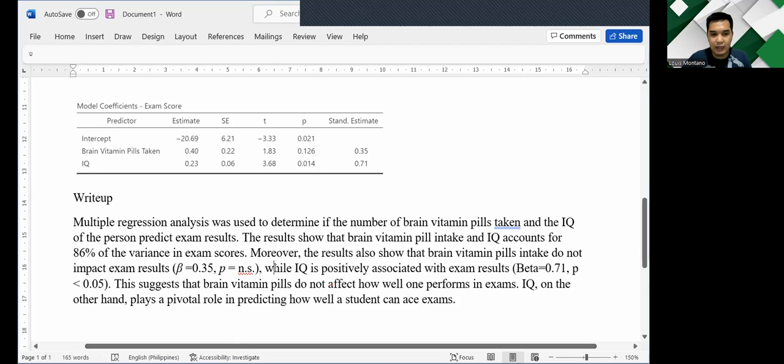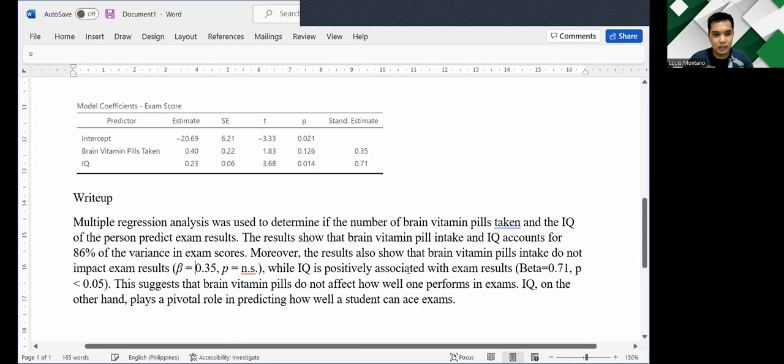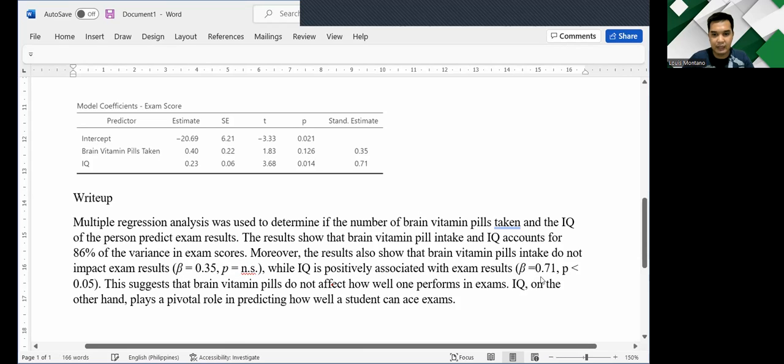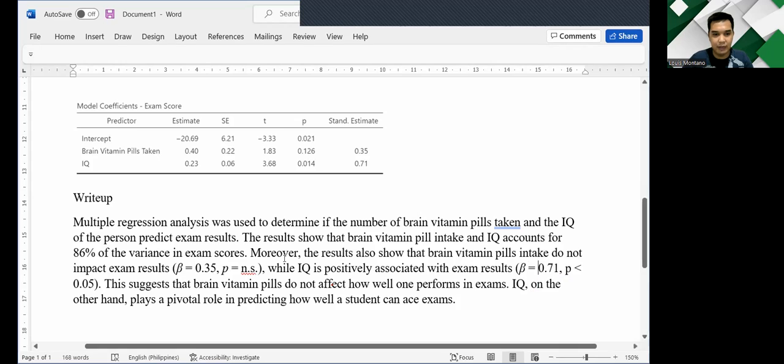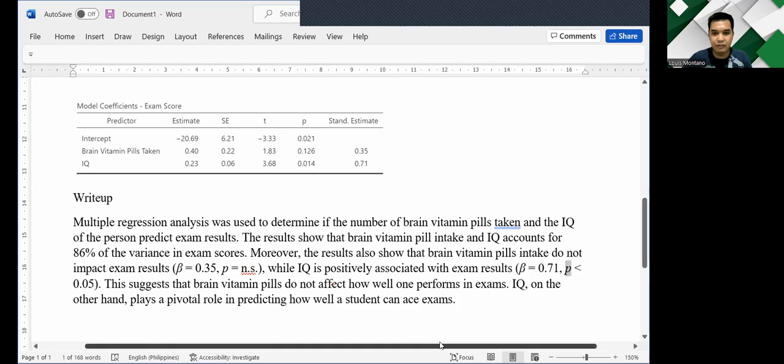While IQ is positively associated with exam results, I'm okay with that. But same concerns. I guess we should use the symbol for beta instead of the entire word beta. And then let us italicize the p in p-value. p is less than 0.05. So this is based on the table generated in Jamovi.